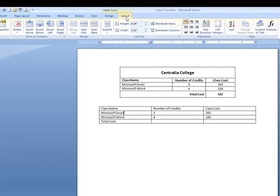I'm clicking on Layout and scanning through. Notice the groups: we have a Table group, Rows and Columns, Merge, Cell Size, Alignment, and Data. They really did a good job of giving us the most common things we might want to do with a table, and the Layout tab is likely the one we'll need most.